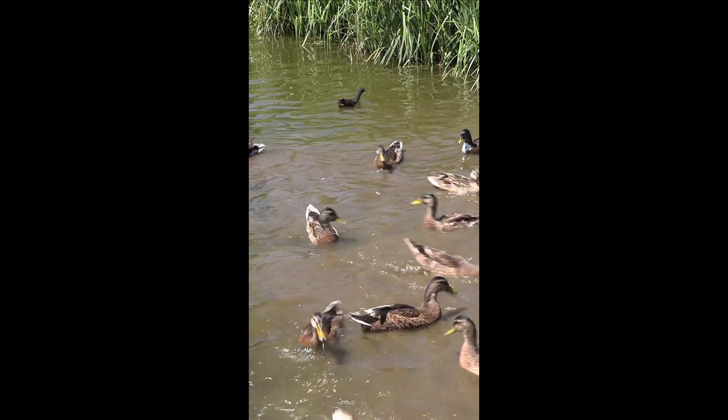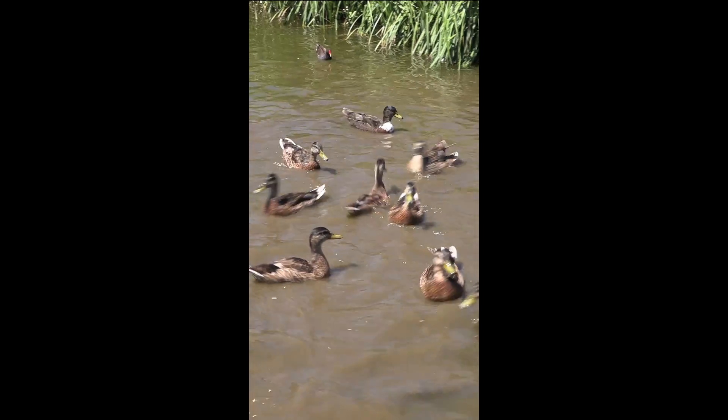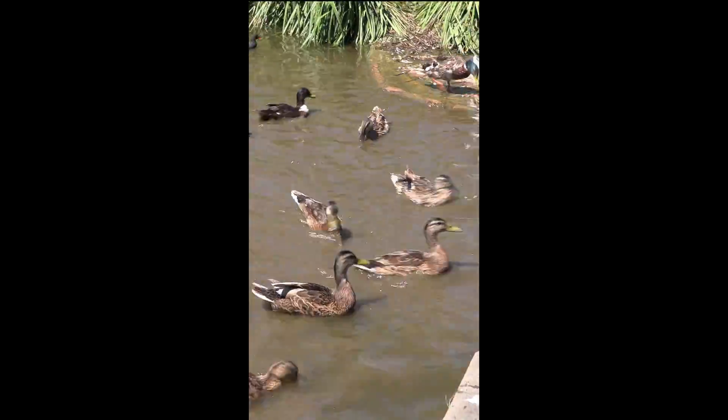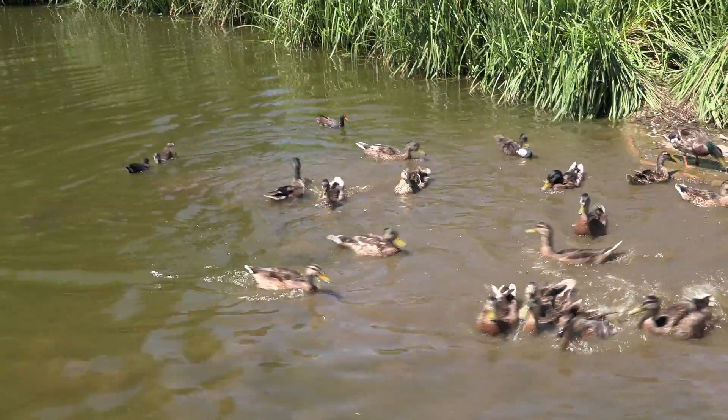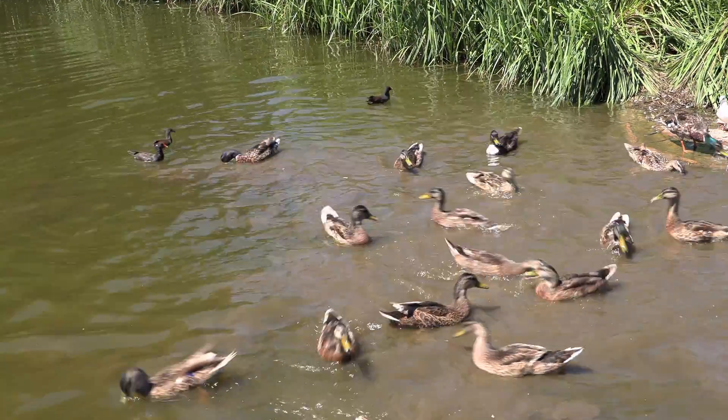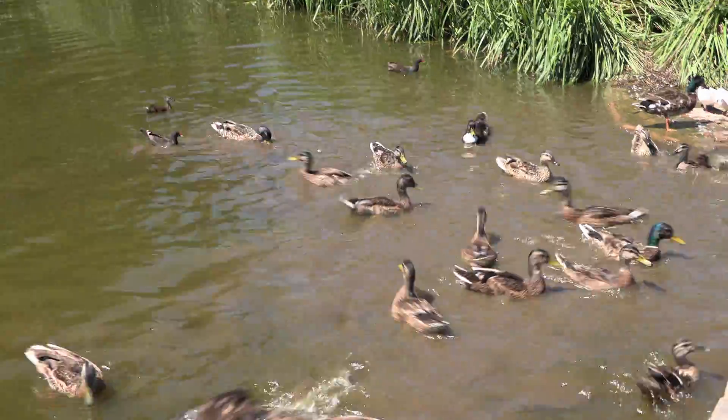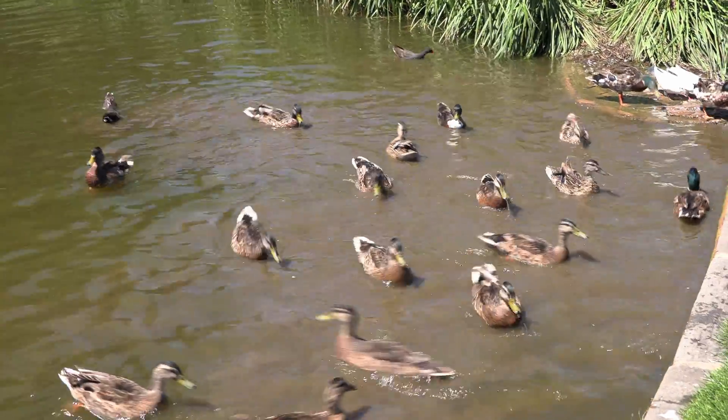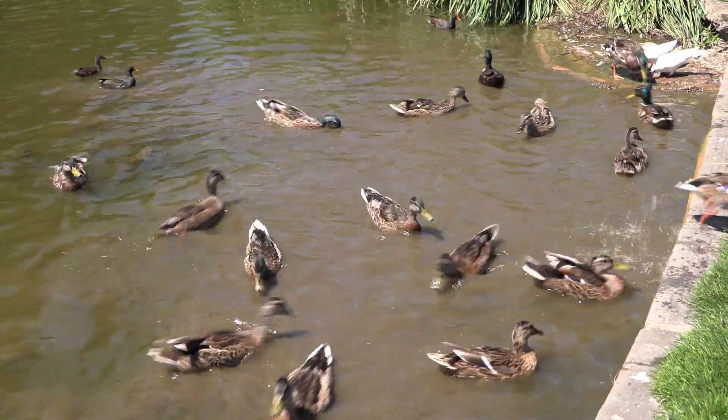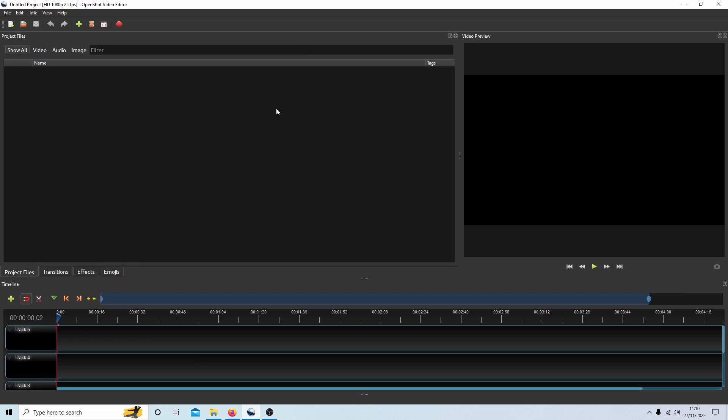In this OpenShot tutorial I will show you how to create a portrait video from a landscape video. I'll also show you a basic pan operation using keyframes.